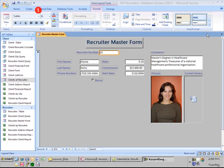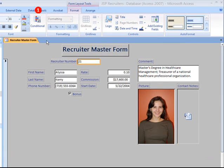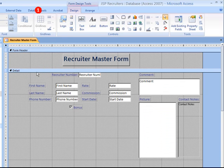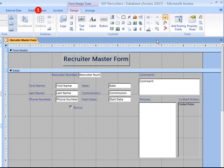To place the Clients of Recruiter as a subform control into the master form, go to the design view. Make sure that the use control wizard option on the design menu is turned on.